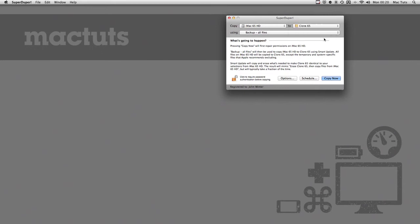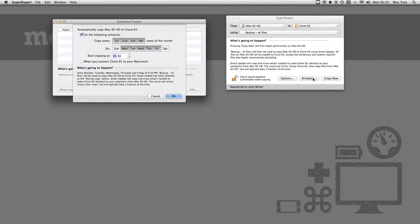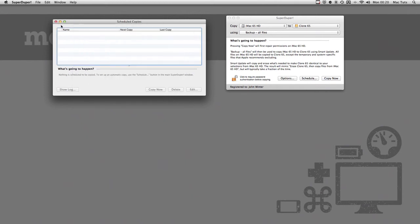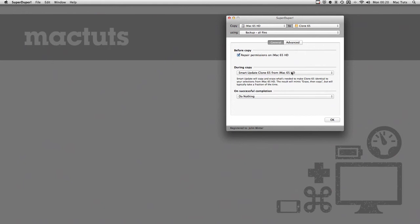There are a number of scheduling options so you can perform a regular clone of your machine. I've chosen to clone mine on weekday evenings. Then there are some options before each clone. I've selected a repair of the permissions on the internal hard drive, and this particular option means that I'm only going to be copying any changes since the last clone.